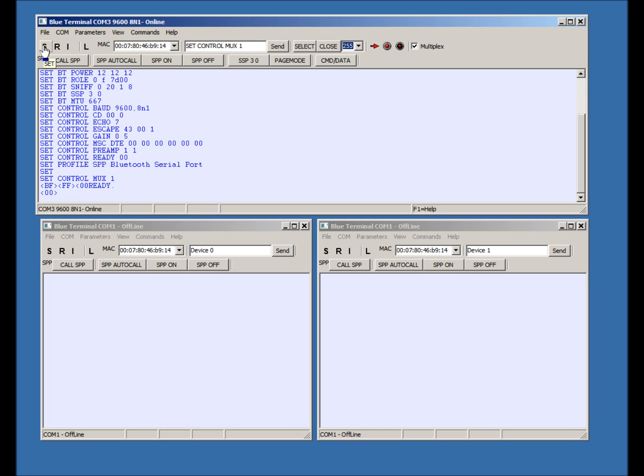In Multiplex mode, up to 7 simultaneous connections can be made. Let's turn on Multiplex mode by clicking the checkbox.